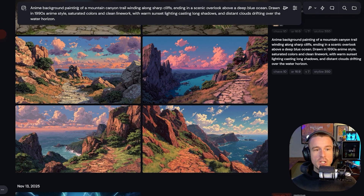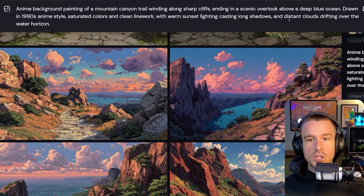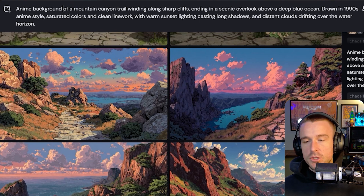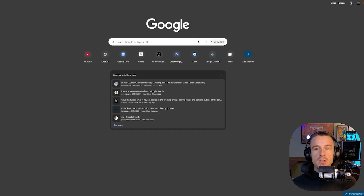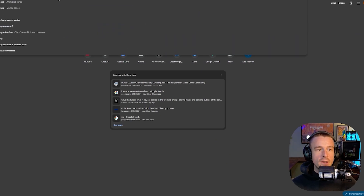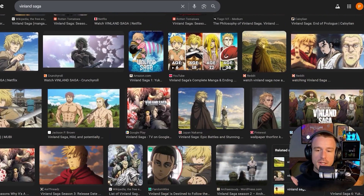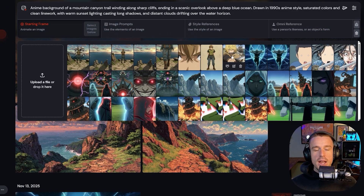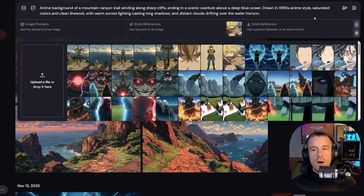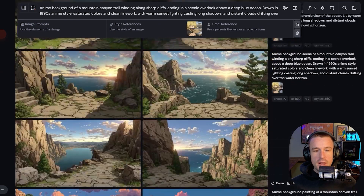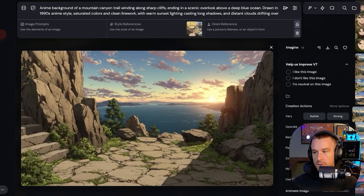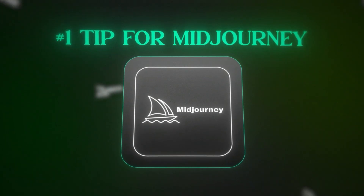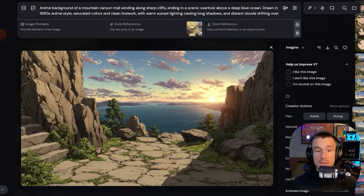I removed all mentions of oil painting from the prompt and added a style reference in MidJourney. I searched for Vinland Saga on Google, grabbed an image of the character with the knife in his mouth, and uploaded it into MidJourney as my style reference. After generating again, it produced a much more anime-type style. Number one tip for MidJourney: use style references to guide the type of style you want to create.